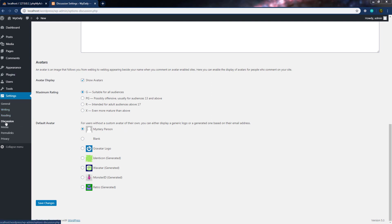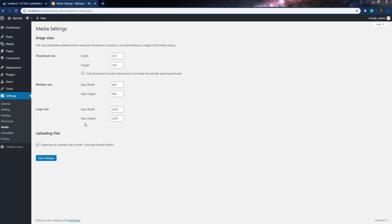The fifth item from Settings is Media. From this media setting, you can configure options for how your image files are resized for use on your site. You can specify different heights and widths for your images. Thumbnail size is 150×150, medium size is 300×300, and large size is 1024. You can change these settings if needed.